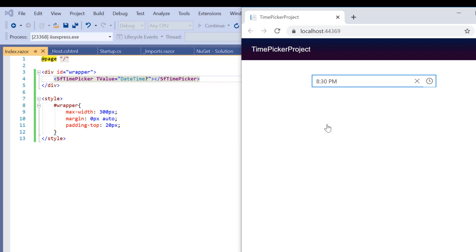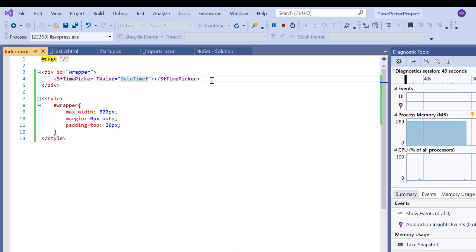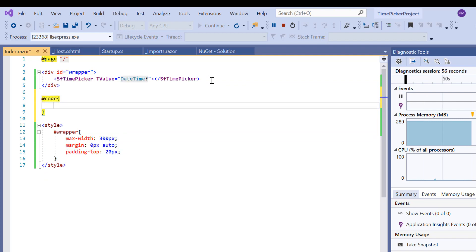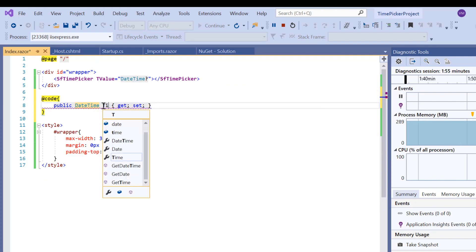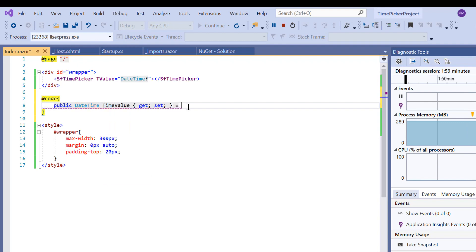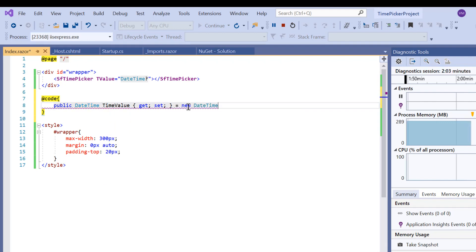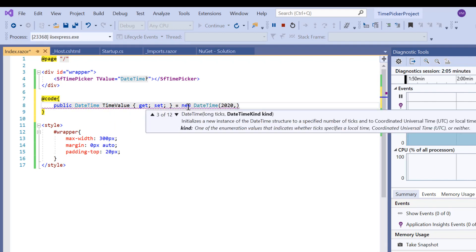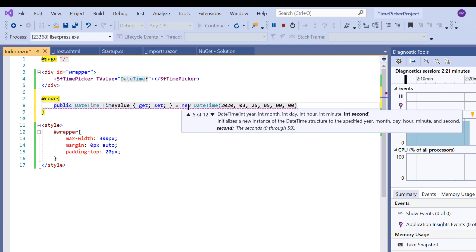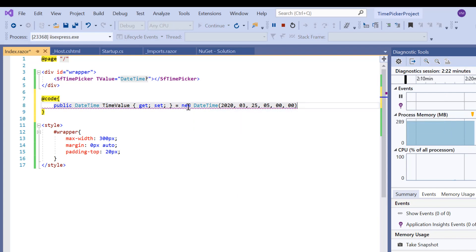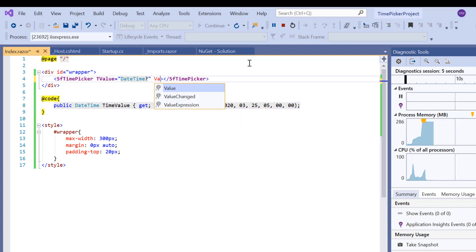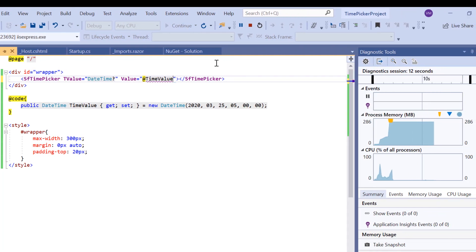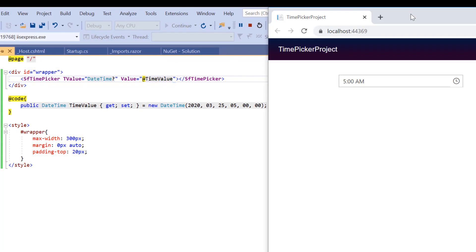Next, I will show you how to set a specific time value to the TimePicker using the Value property. I will directly add the code inside the @code directive. I will define a variable TimeValue of type DateTime and assign a DateTime value to it—say, March 25, 2020, 5 AM. Now I will assign this variable to the Value property of the TimePicker. See the output that displays the time value passed to the TimePicker.